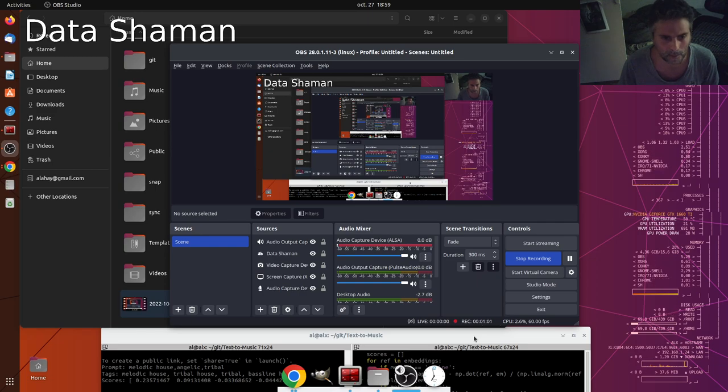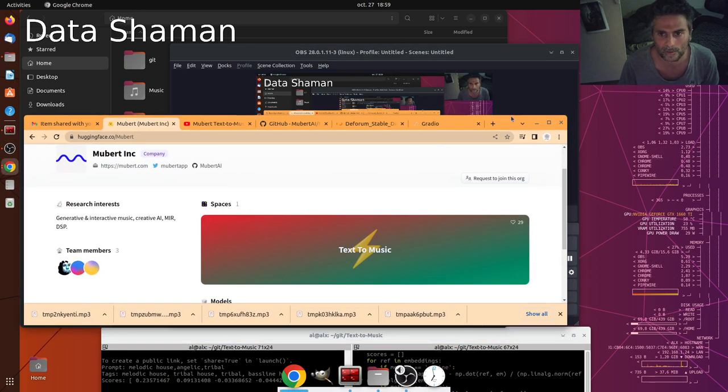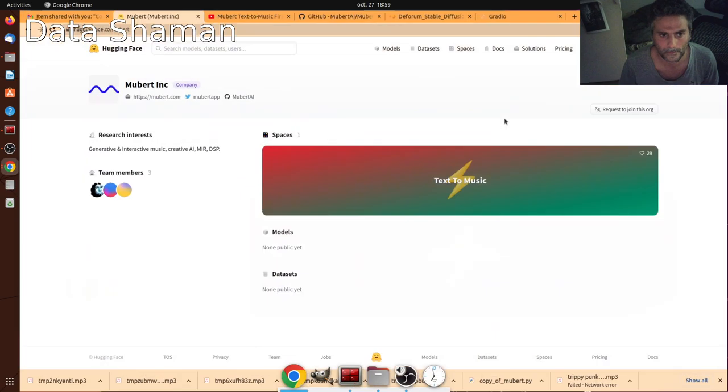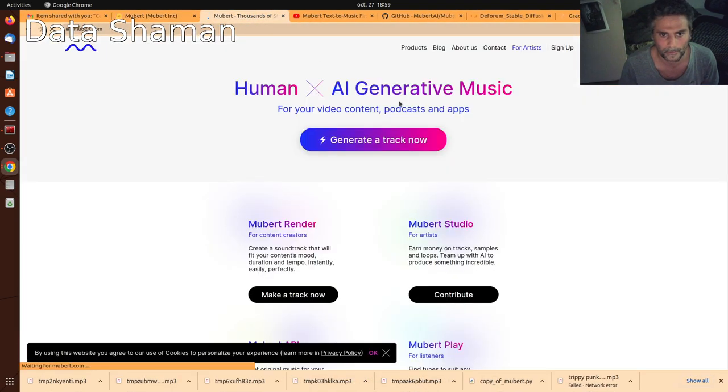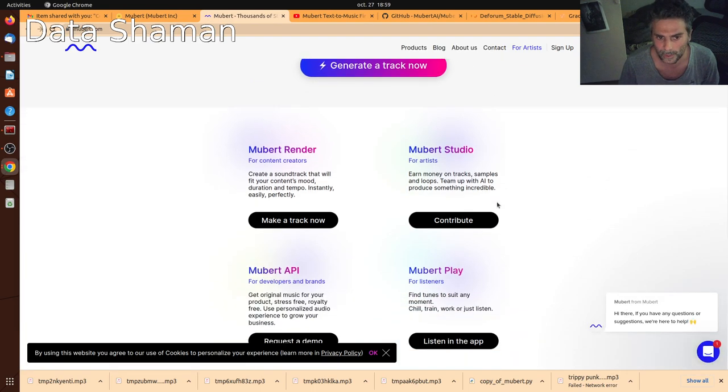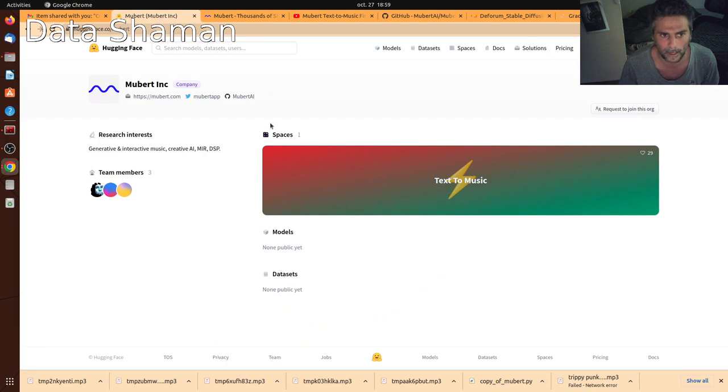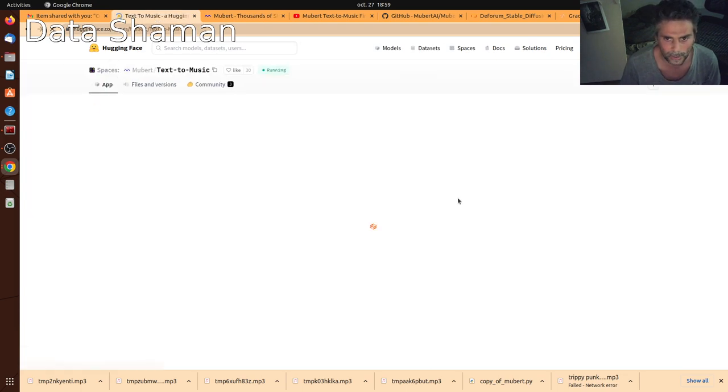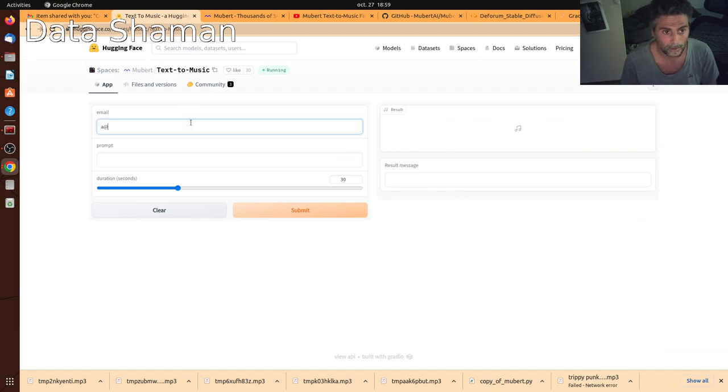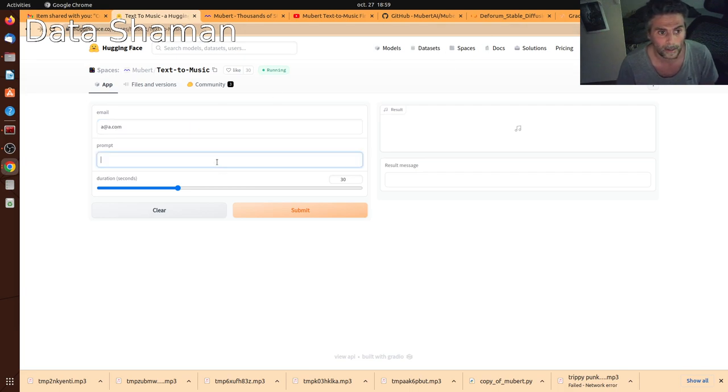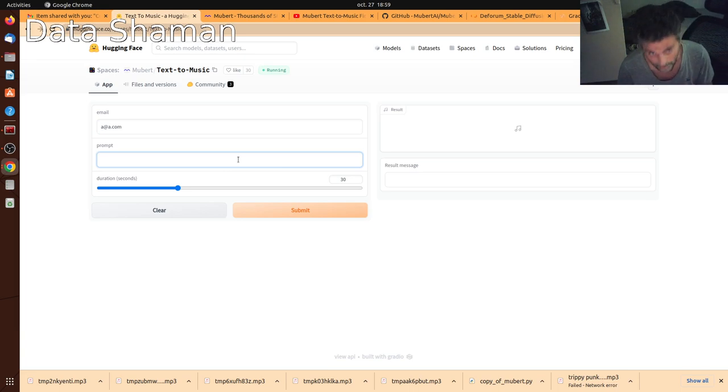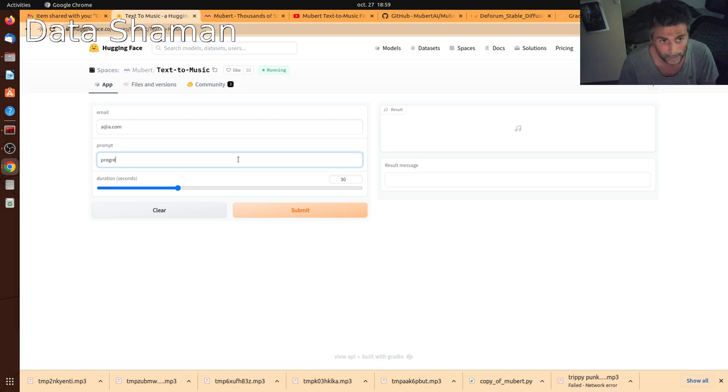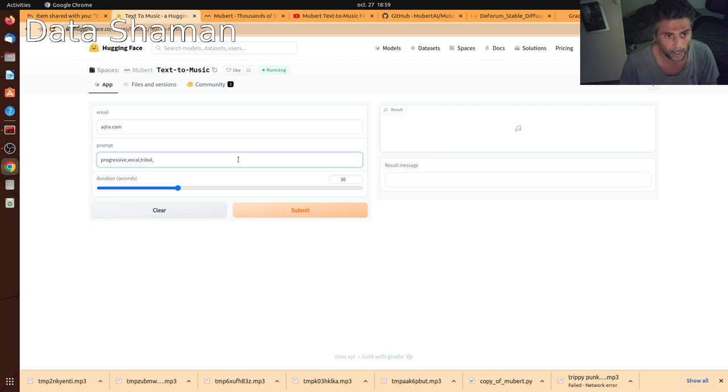This came out recently. Let me try to go to the repo. So basically it's by Mubert Human AI Generative Music. And they have this hugging face space that you can access and it's getting quickly super popular. And here you can just type in any prompt, any text you want. Just let's say progressive, vocal, tribal and some house maybe.